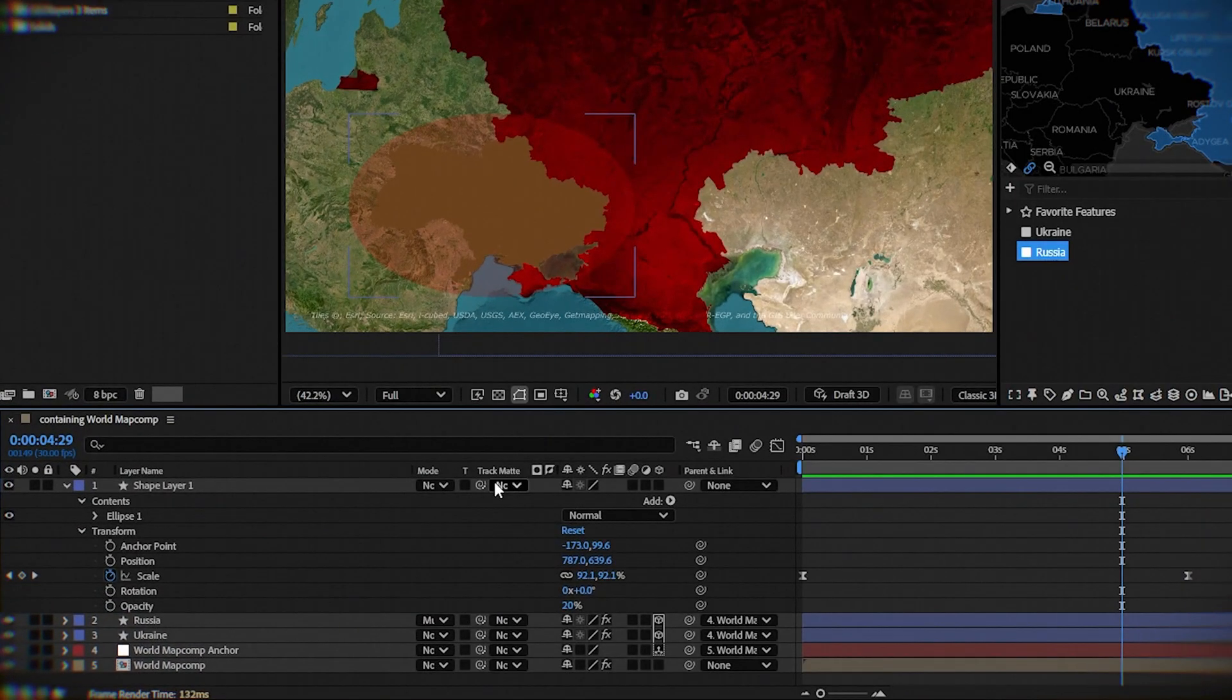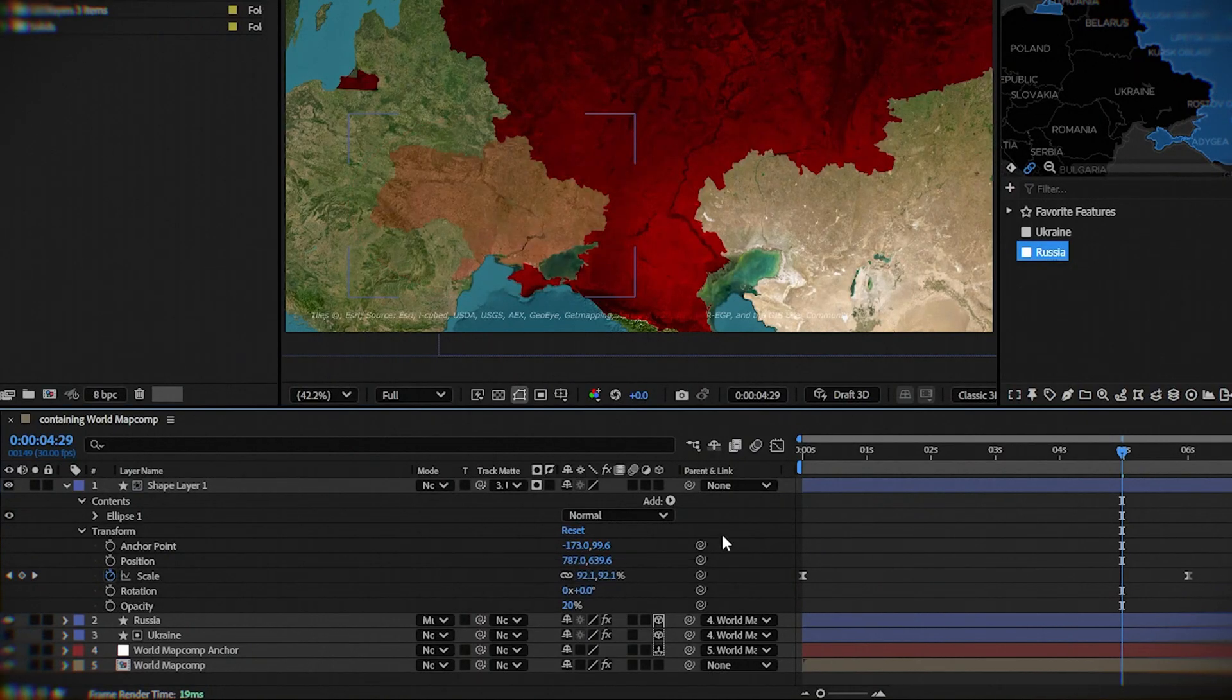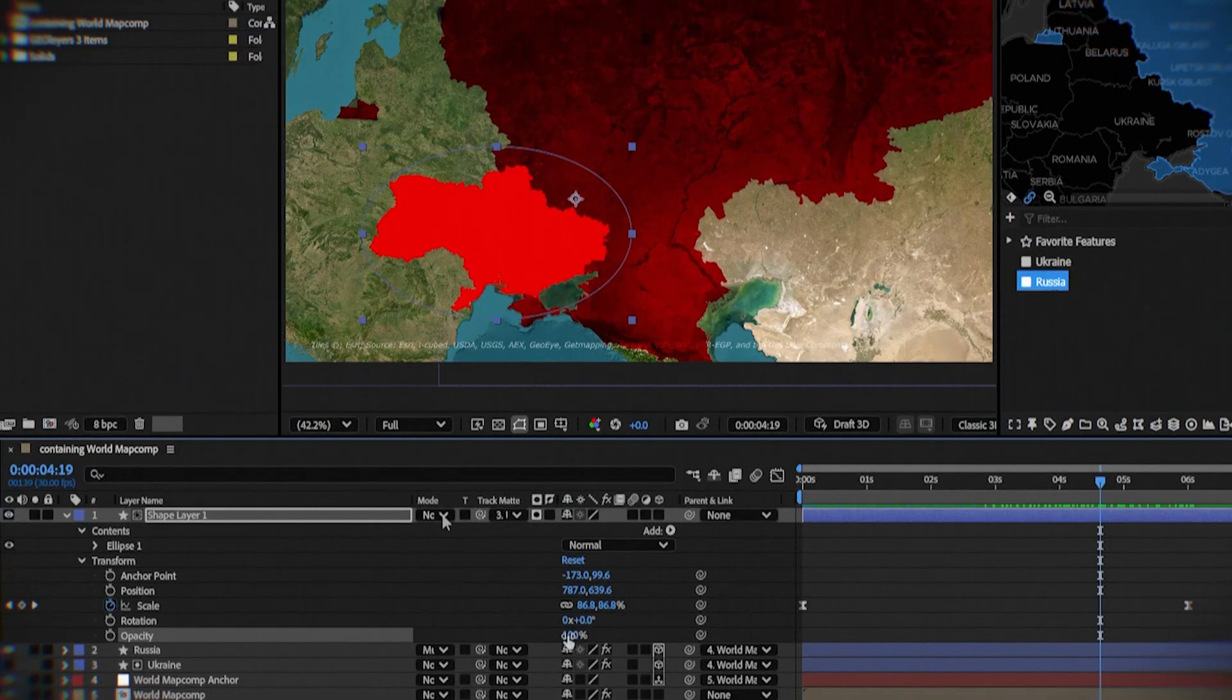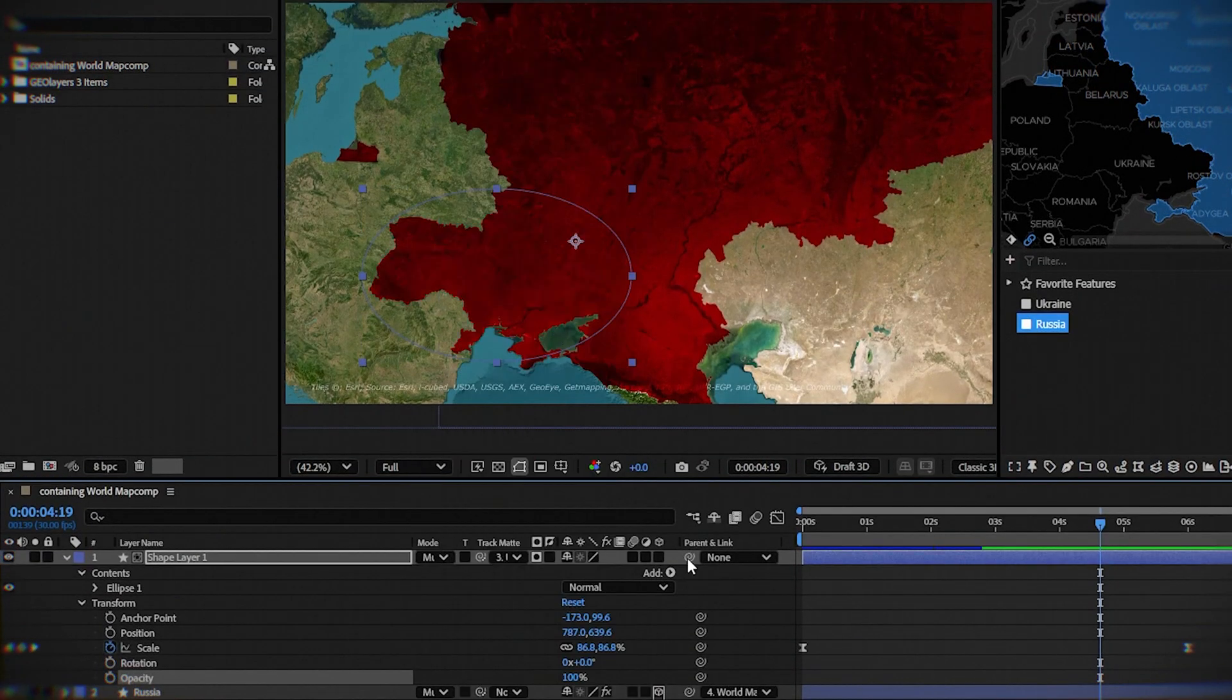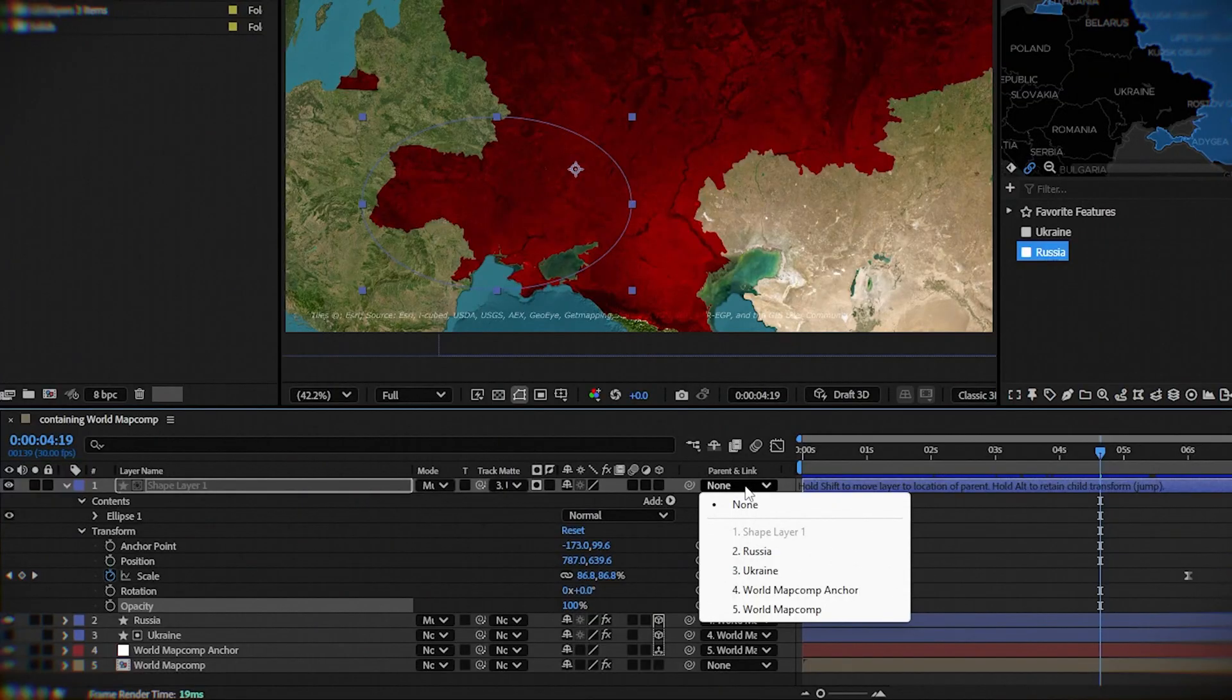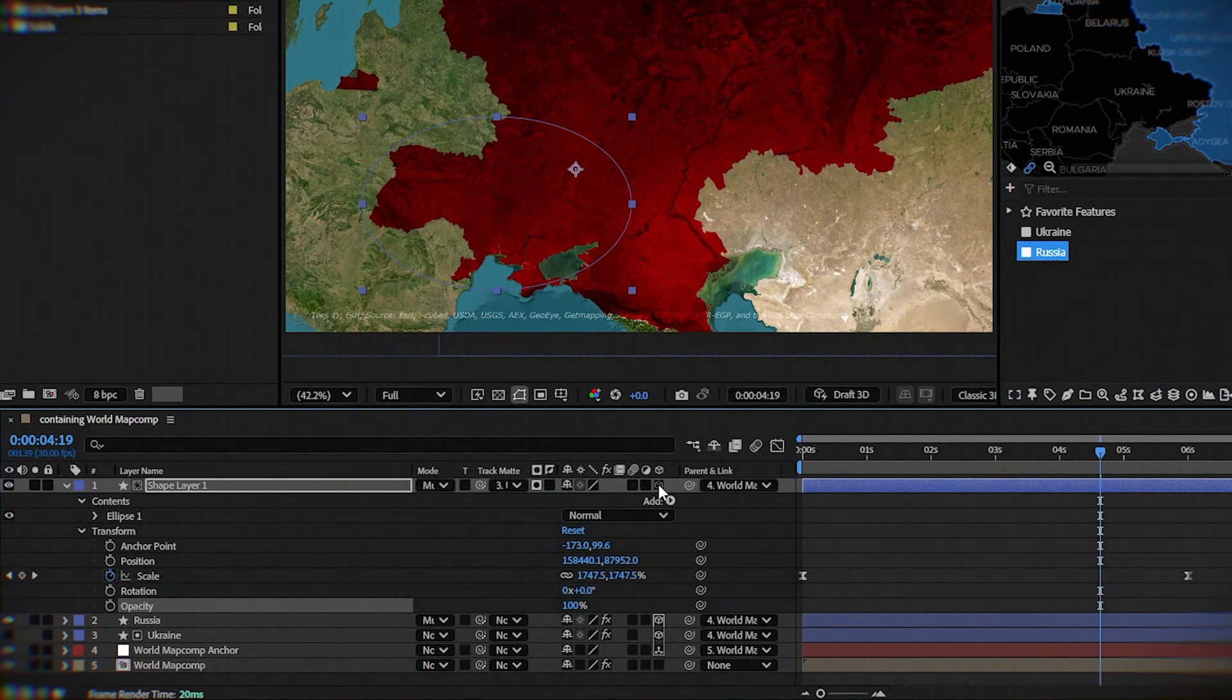Next, change track matte to Ukraine. Change opacity again to 100% and change the mode to multiply. In parent and link, connect it with world map comp anchor and mark 3D layer for that layer.